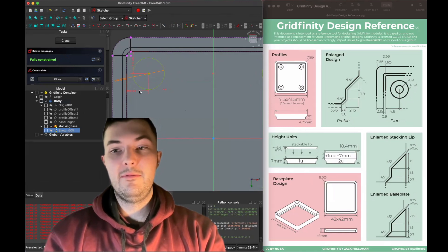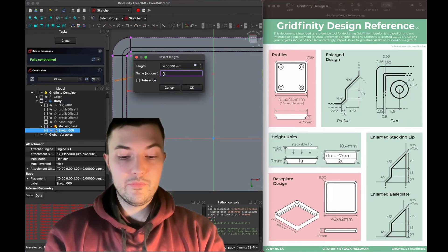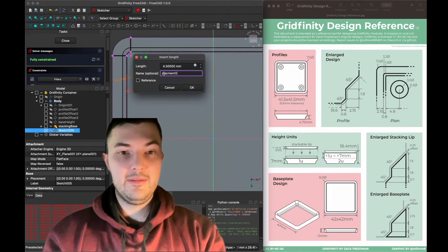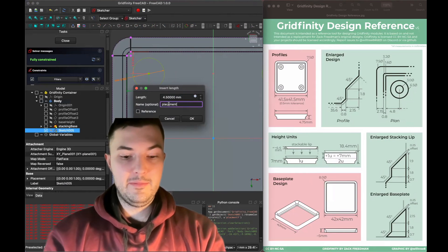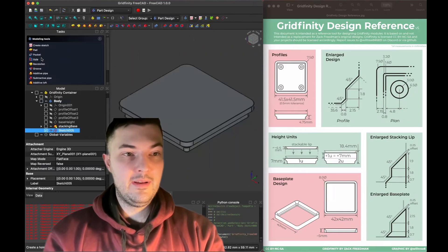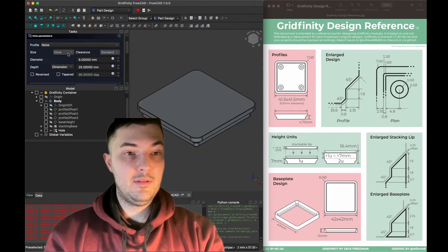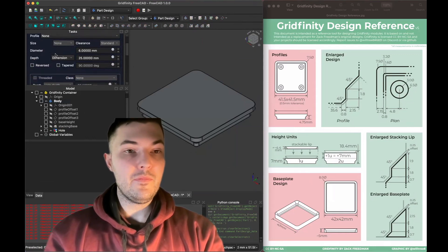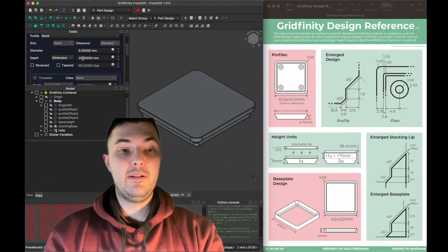We might want to reuse this dimension later when we create our screw holes, so I'm going to name it. I'll call this one placement X and the other placement Y. Our sketch is now fully constrained, so I'm going to close it. I'll use the hole tool to create holes in our profile — setting type to none, with a diameter of six and a half millimeters. The depth is going to be 2.1 millimeters because our magnets are two millimeters thick.